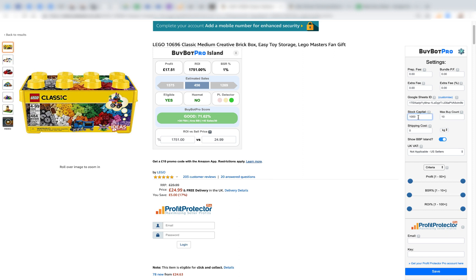BuyBotPro will never suggest spending more than 10% of your budget on any one deal. The max buy count lets you cap purchases — for instance, if you only ever want to buy 10 of one item, put 10 in there, and BuyBotPro will cut off at that maximum no matter how good the deal is. You can also put in your shipping cost from your prep center or home into Amazon, adding it per kilo or per pound, and BuyBotPro will calculate the weight of your product and total shipping cost and include that in the deal analysis.